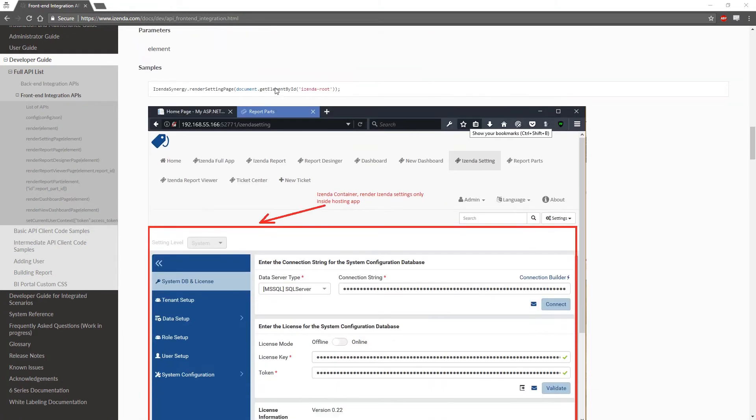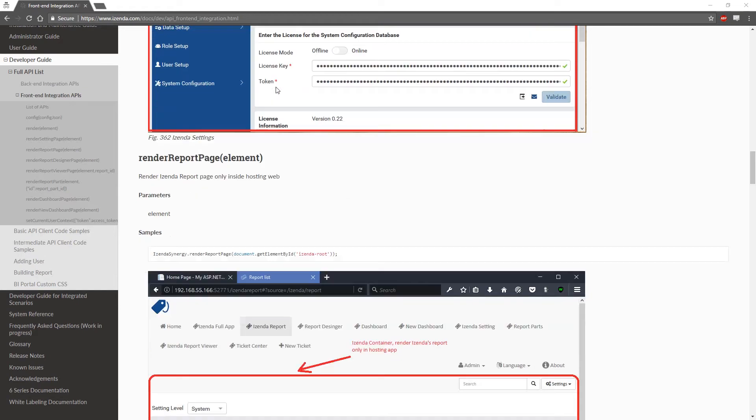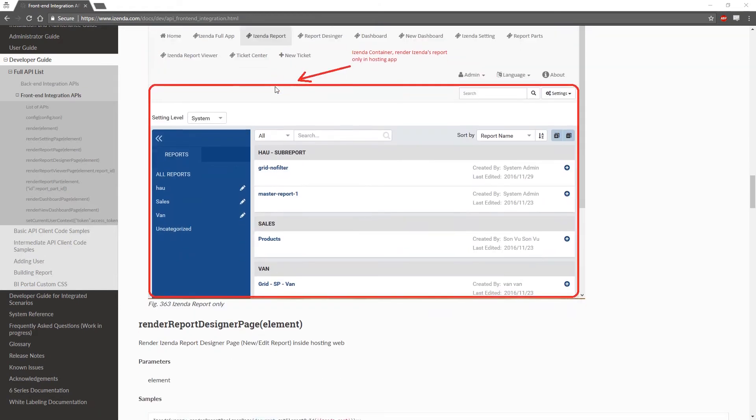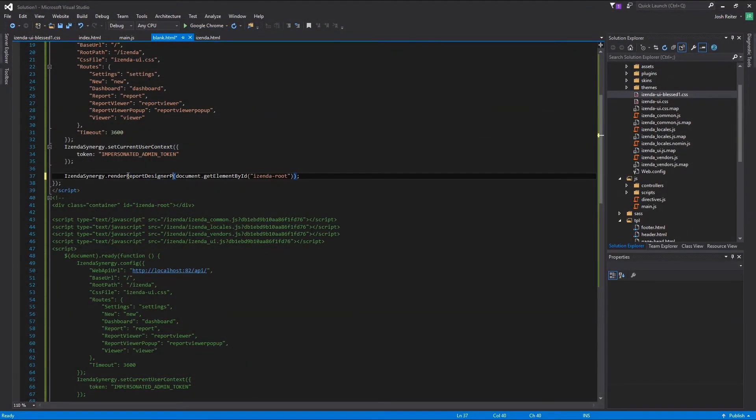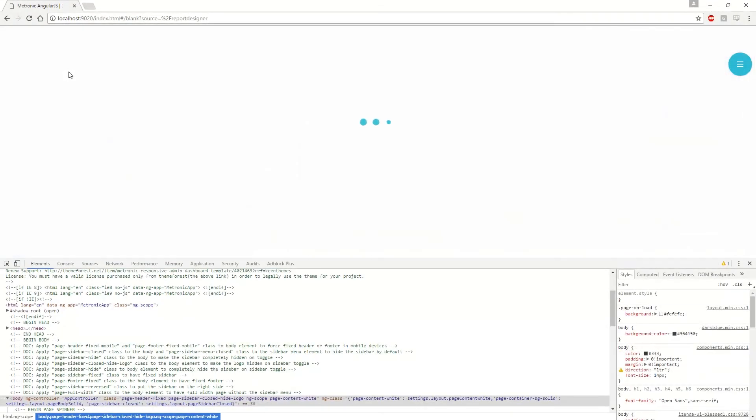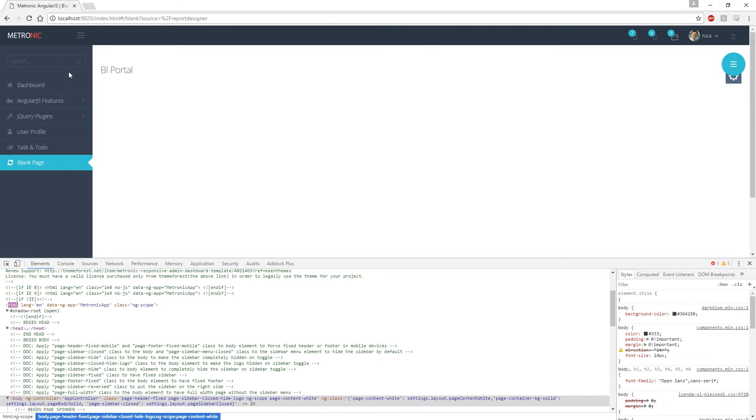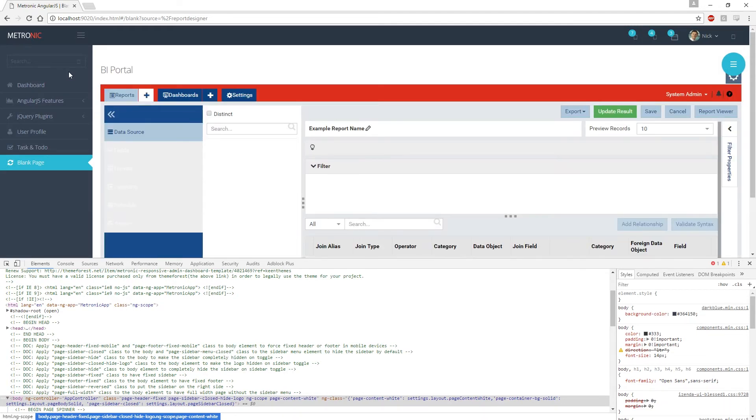For a quick example, we will embed the report designer into the blank page that we have been working with just to show the ease of use. All the developer would need to do is change the function and parameters from render to match one of the APIs listed in the documentation. This is how we would embed that report designer.